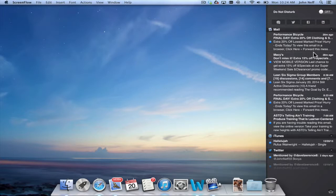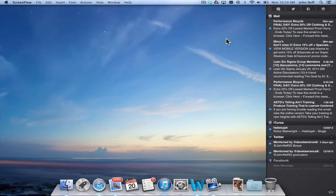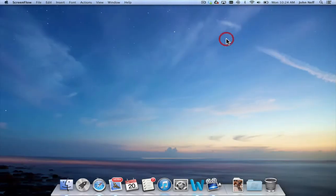So how do you access the Notification Center? At this point I'm going to click on the desktop to close the Notification Center and I'm going to show you two ways to open up this very important area.